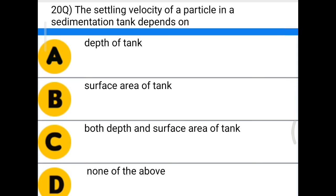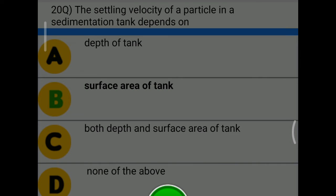Next question: the settling velocity of a particle in a sedimentation tank depends upon — option A: depth of tank, option B: surface area of tank, option C: both depth and surface area of tank, option D: none of the above. The correct answer is option B, surface area of the tank.